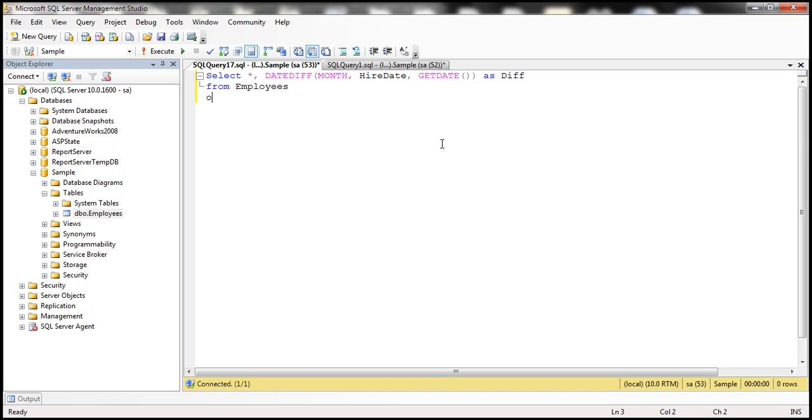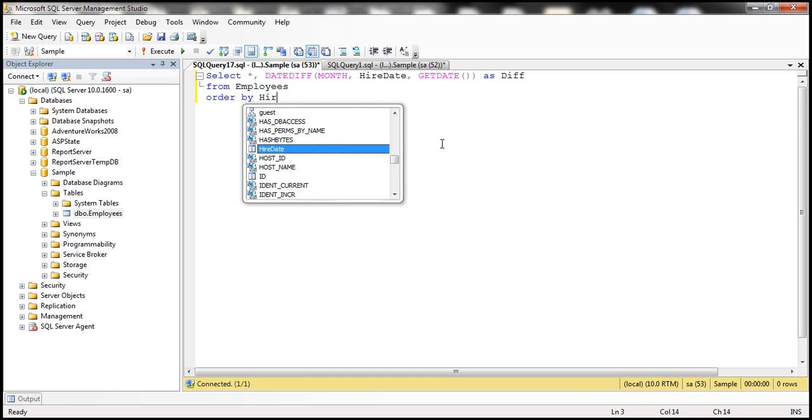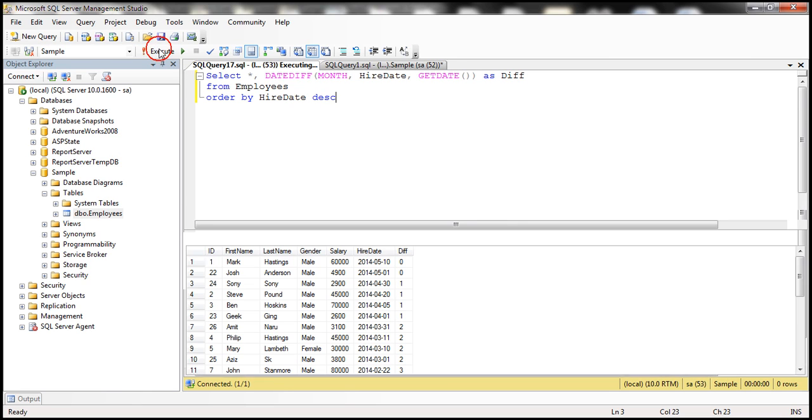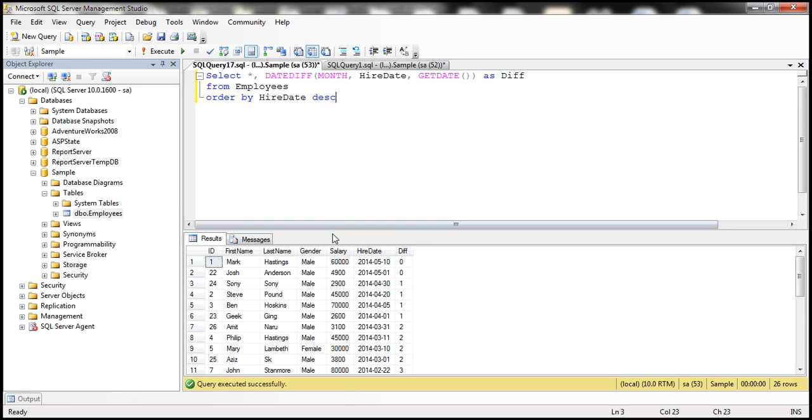And then let's order the results by hired date in descending order. Let's execute this query and see what output we get.